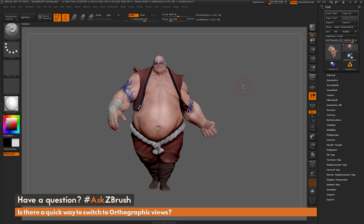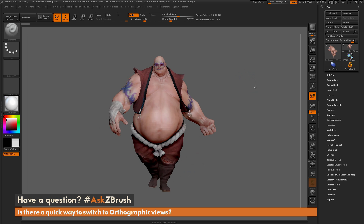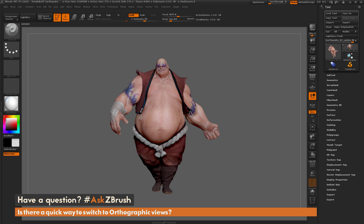This is Joseph Drust, and welcome back to another episode of Ask ZBrush. We had a question sent in asking: is there a quick way to switch to orthographic views? To start off, I just have ZBrush loaded up with the earthquake model loaded in.